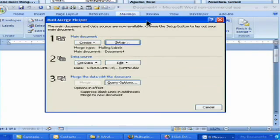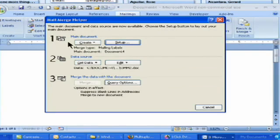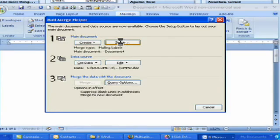Okay, so now this pops up as soon as I click on that. It says the mail documents are now available. Choose the Setup button to lay out your document. Alright? Now we don't need to click on Create because we've already done that. So we're going to click Setup to basically see what we have.